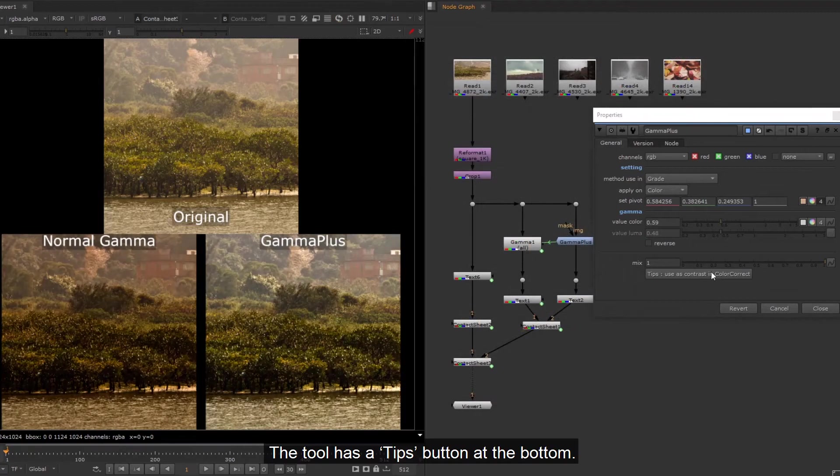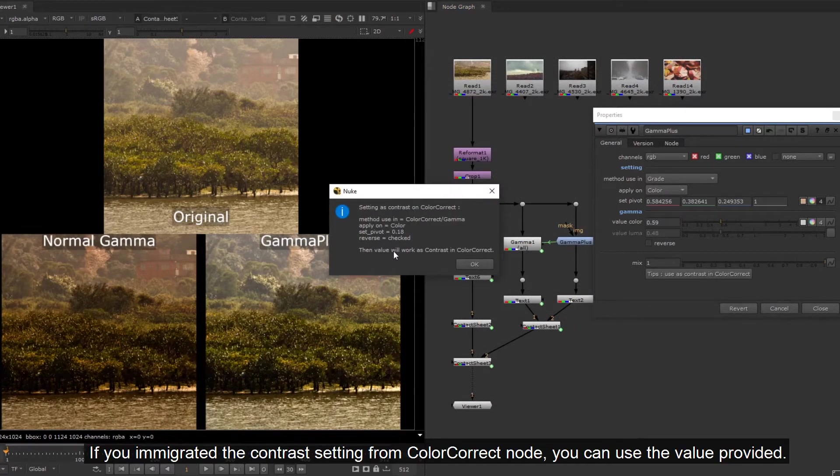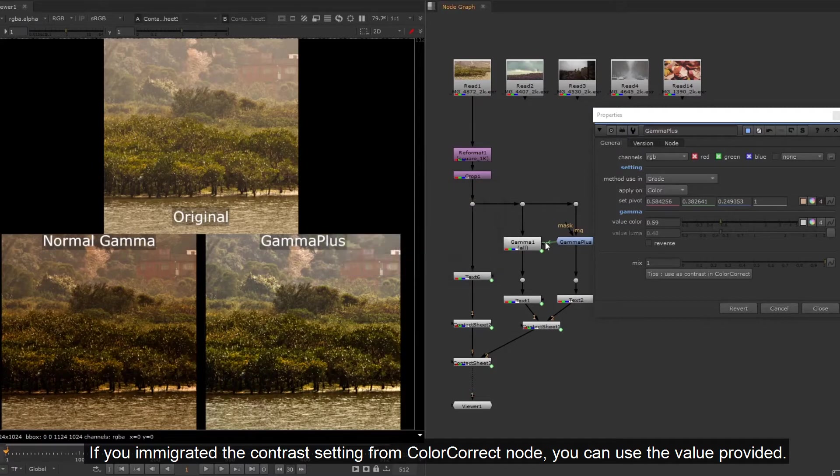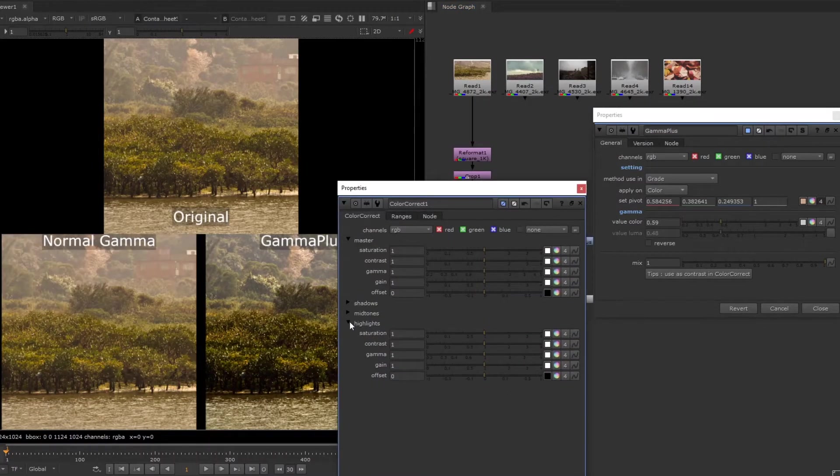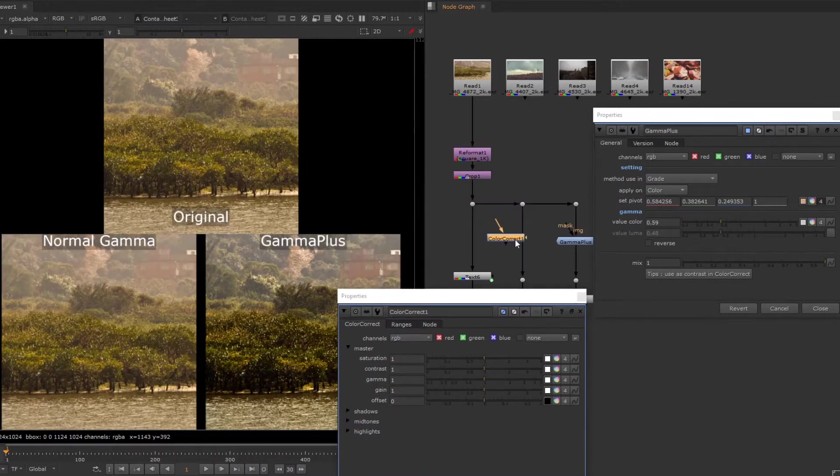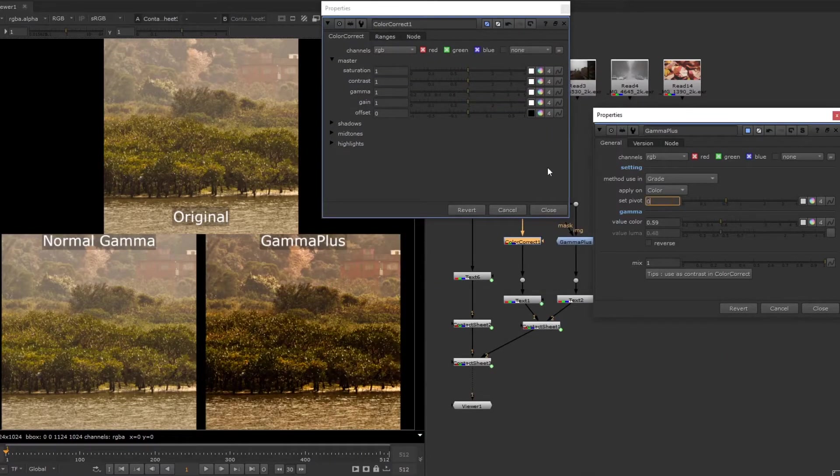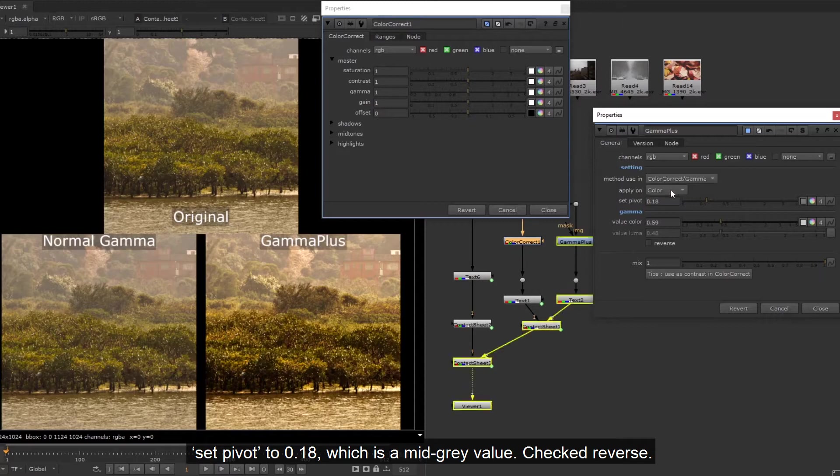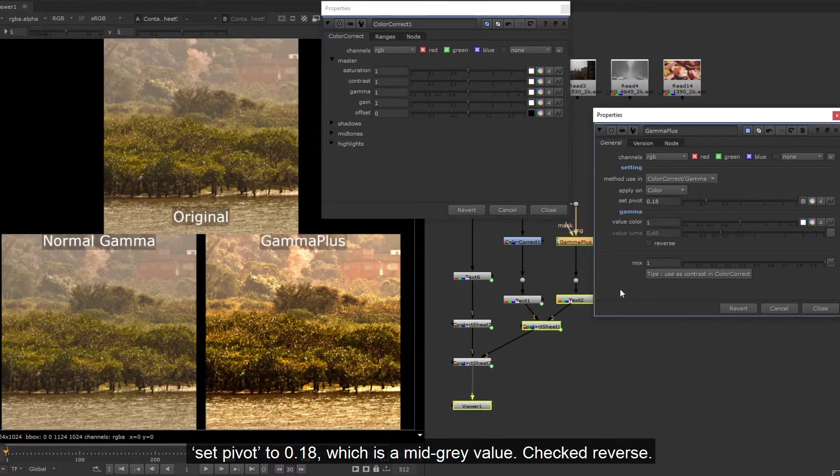The tool has a tips button at the bottom. If you integrated the contrast setting from color correct node, you can use the value provided. Set pivot to 0.18, which is a mid-gray value. Check reverse.